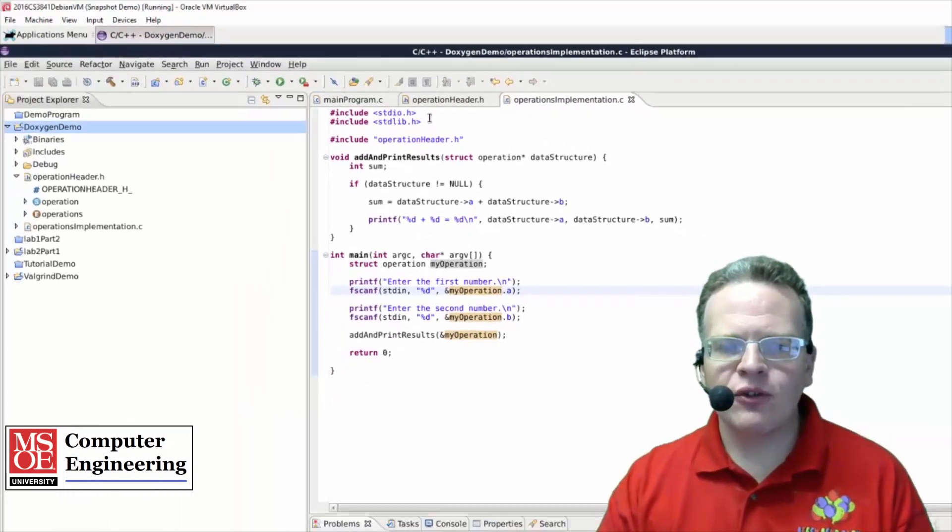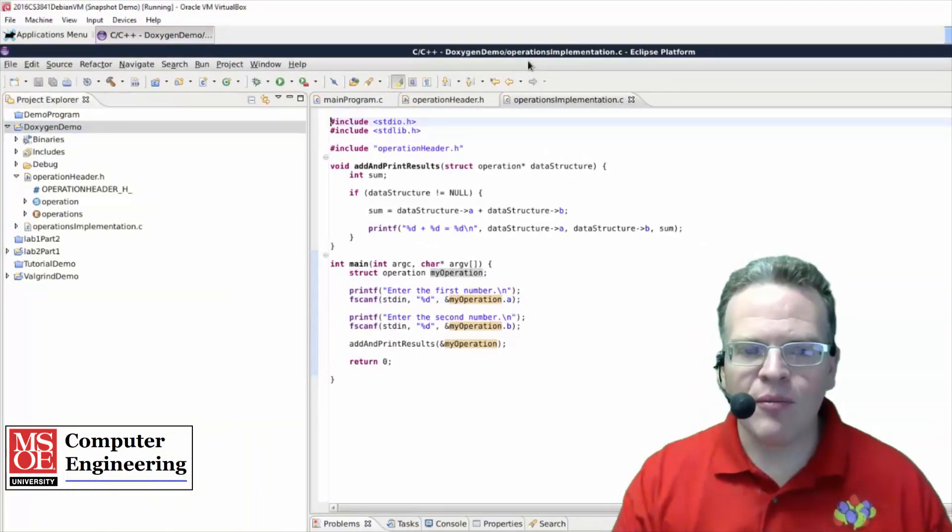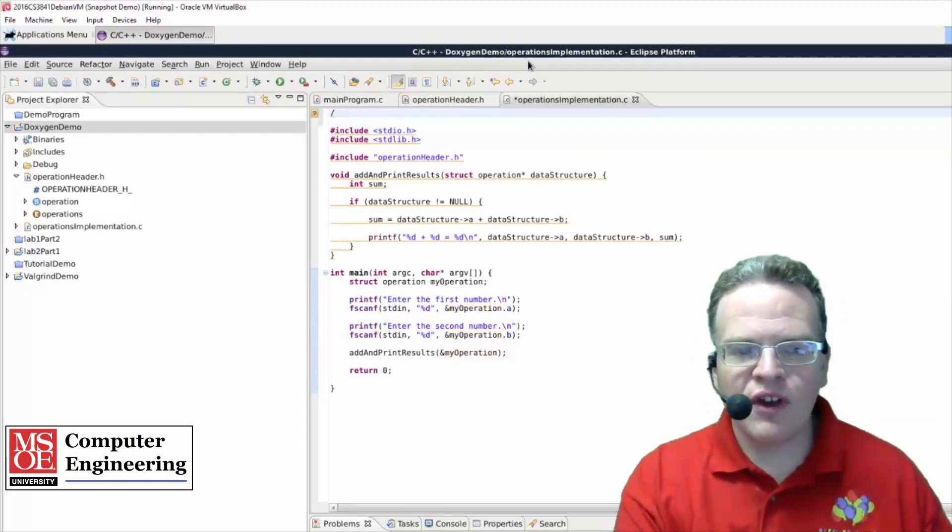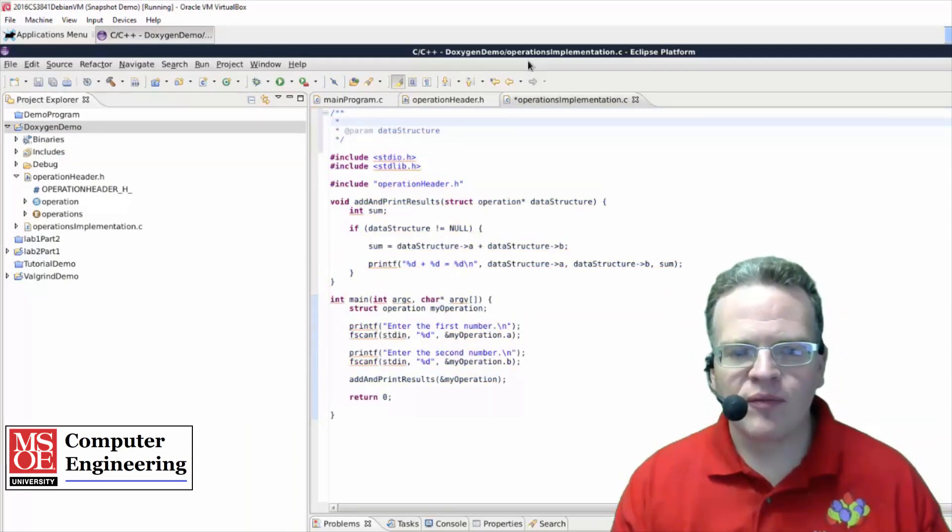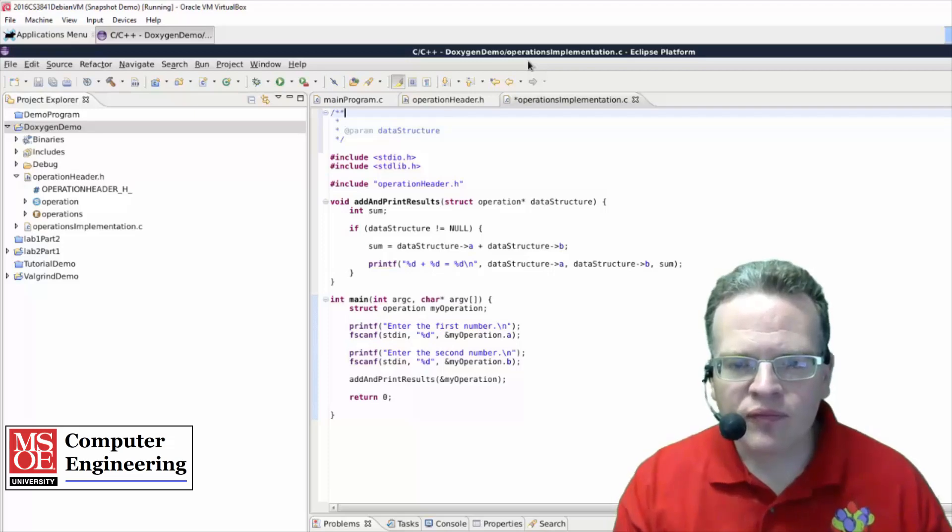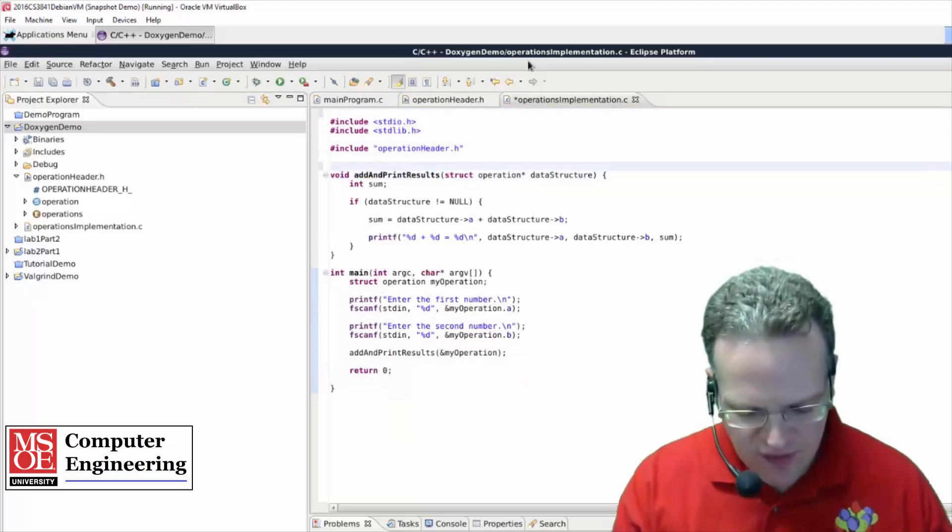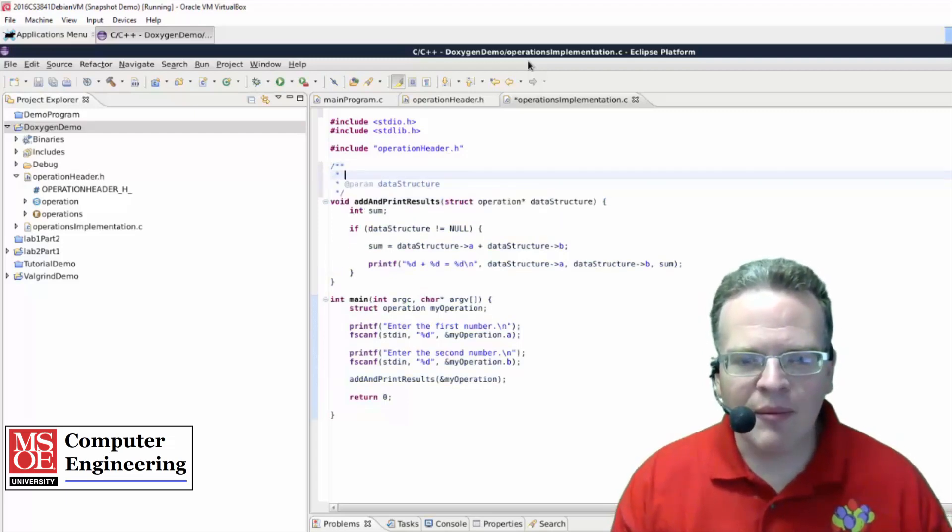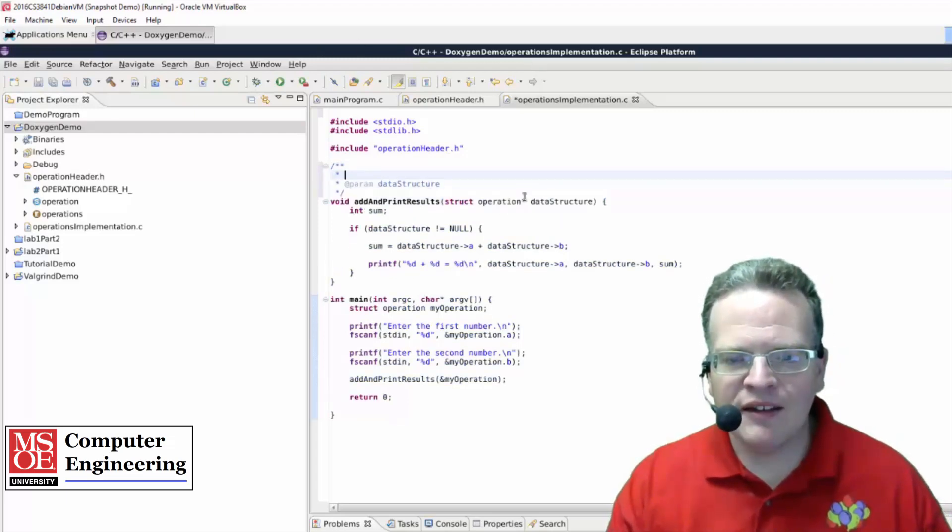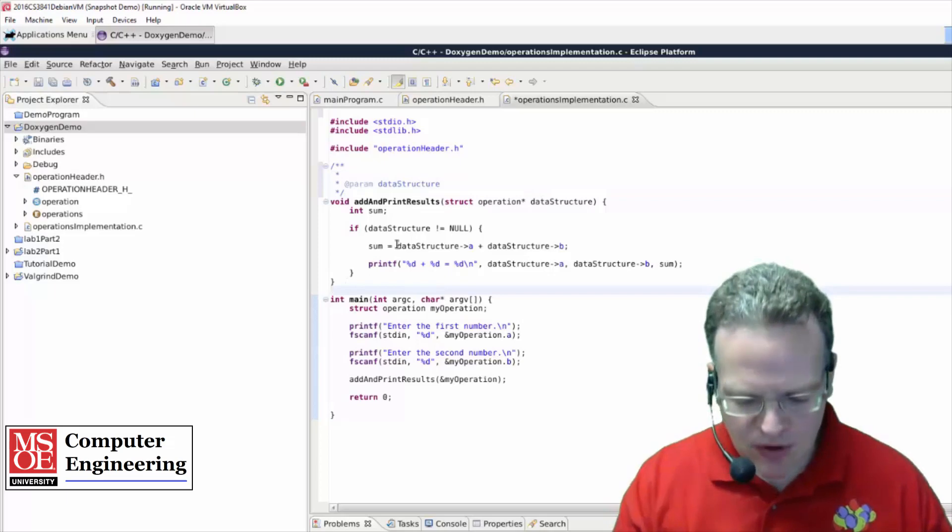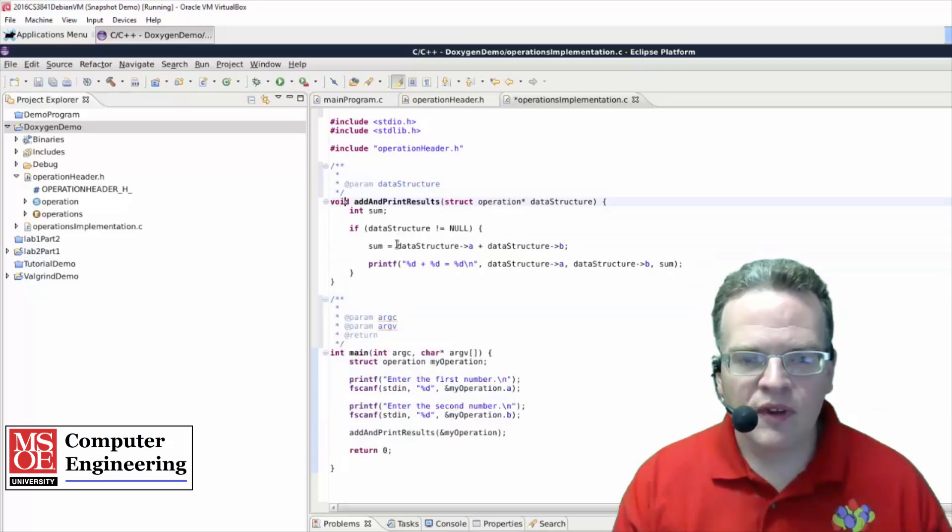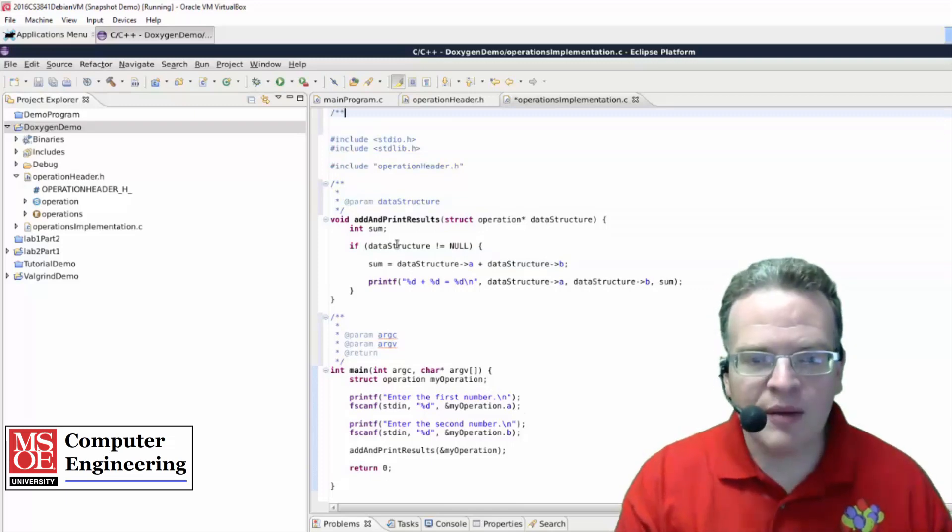So now that we have Doxygen, what should we have comment-wise? Well, every good program should have a program header. So I'm going to start by putting that in place here. And actually what it did is it tried to put it in for the first function it found. So I'll put the first function's comment in, and you'll notice it's automatically detecting these data structures and parameters, like so.